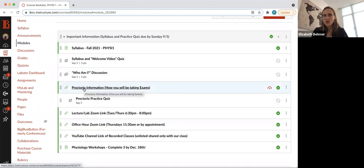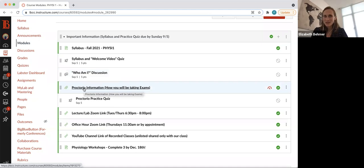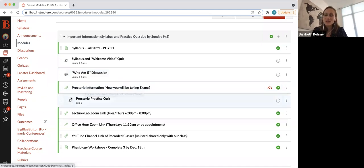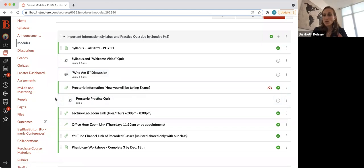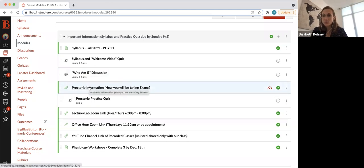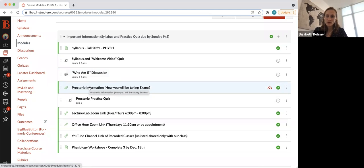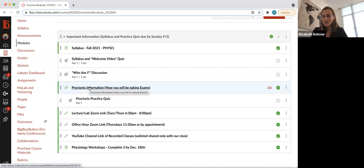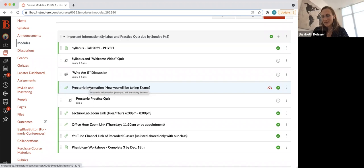And then here's a Proctorio practice quiz. We'll take all of our quizzes, exams, any kind of assignment that you'll be tested on - not a lab report or anything like that - using Proctorio, which is an artificial intelligence system. You'll need a webcam, and you'll also need to download the Proctorio extension using Google Chrome. Proctorio will record your screen and record your face. Proctorio doesn't save this information. I usually don't even look at the information.